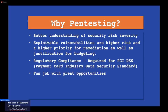Why pen testing? Pen testing gives you a better understanding of the risk severity of security issues. Exploitable vulnerabilities are higher risk and higher priority for remediation and justification for budgeting. If you can prove that vulnerabilities are actually exploitable, it's easier to get budget to remediate them — because sometimes there are low-level or informational findings that may not be as risky, but proving exploitability makes the case for remediation.